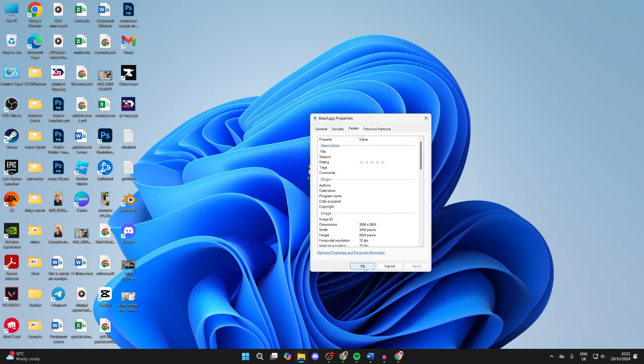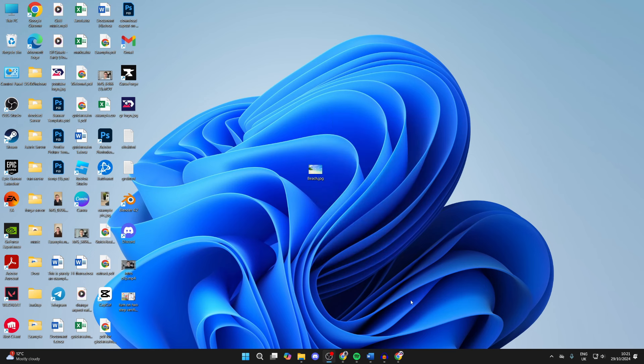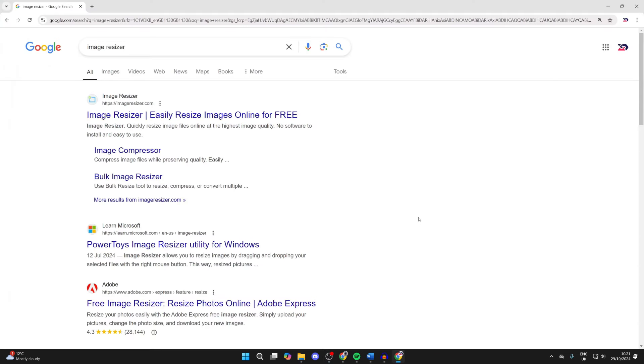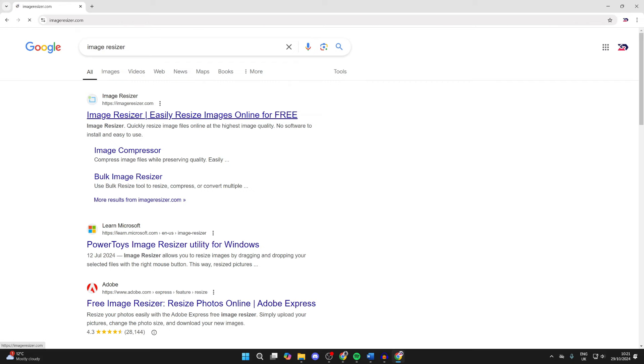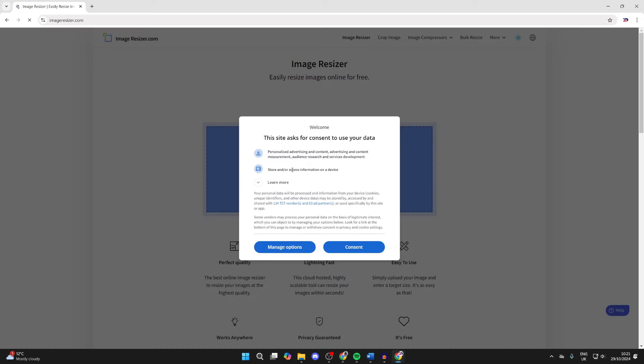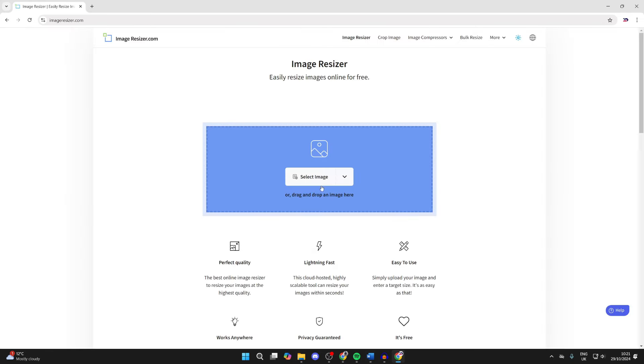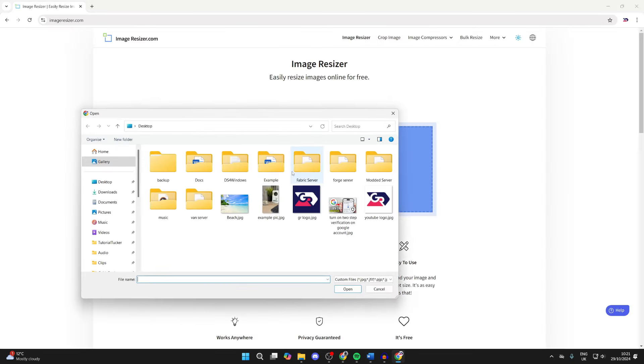So to change this, we need to open up a web browser and you want to search for a site called Image Resizer or go straight to imageresizer.com. Once you're here, click on Select Image.